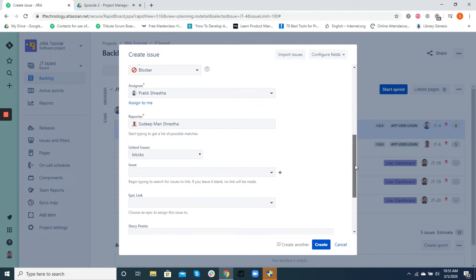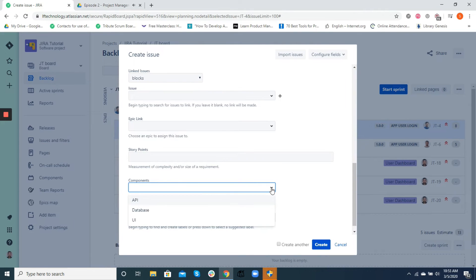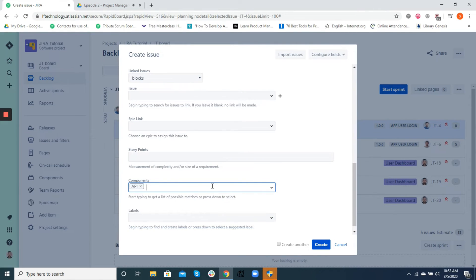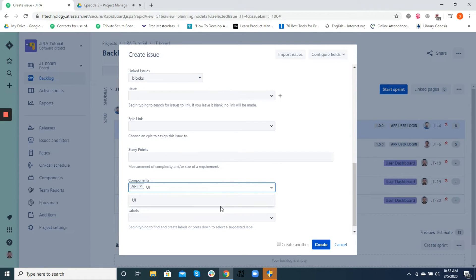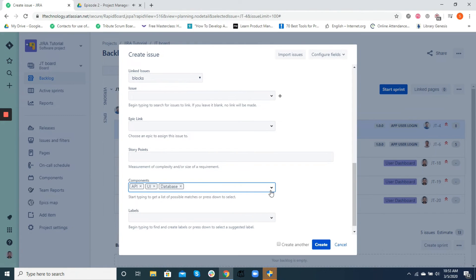At Leapfrog, we usually make use of component fields for categorizing modules. Areas such as database, API, UI are some examples of components that help in categorizing the nature of tasks in terms of modules. But again, it depends on project to project for the need to categorize these modules accordingly.